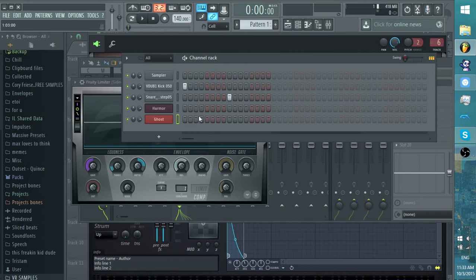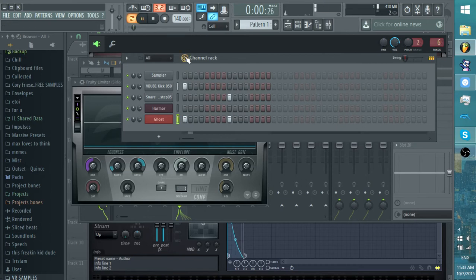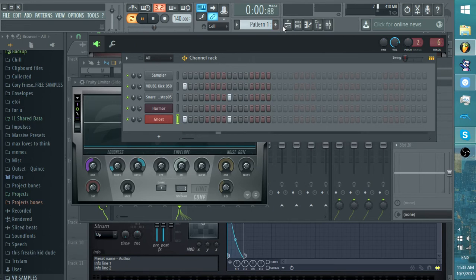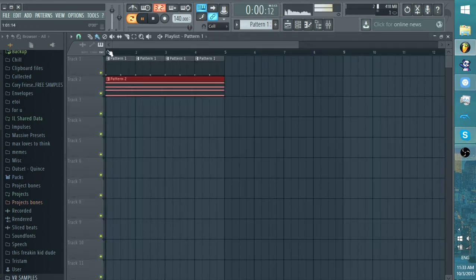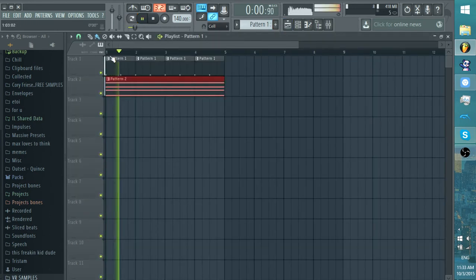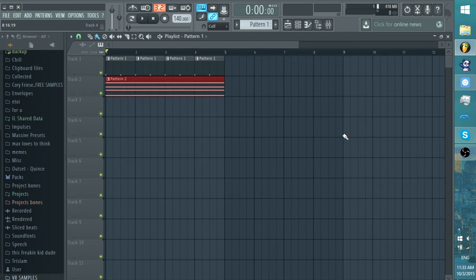And then you might be wondering, what is Ghost for? And what you want to do is you want to put Ghost over every kick and snare. So I have this. Hold up. Sorry, I'm a little bit sick.